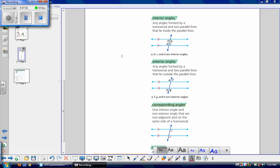Now let's look at a whole bunch of definitions. Interior angles are any angles formed by a transversal and two parallel lines that lie inside the parallel lines — these angles inside our parallel lines are called interior angles. Exterior angles are any angles formed by a transversal and two parallel lines that lie outside of the parallel lines. So angles E, F, H, and G are exterior angles.